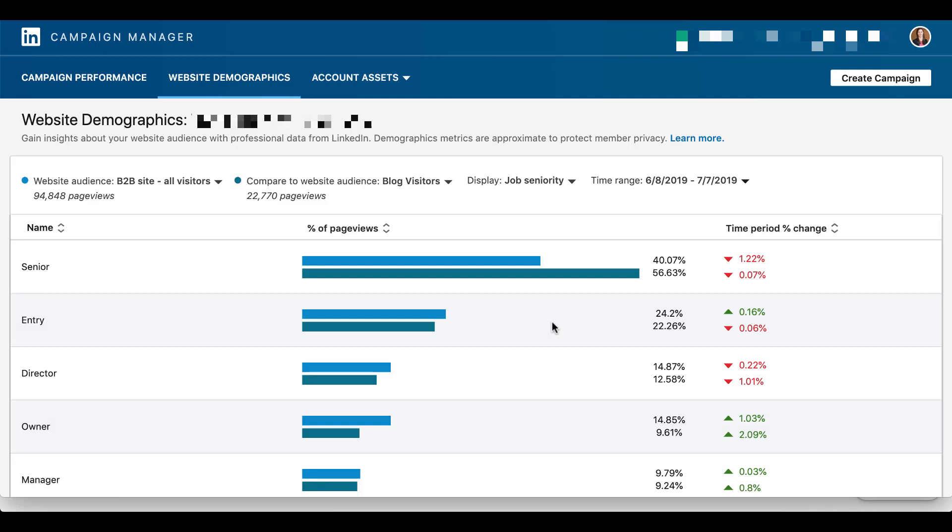So again, some big differences when we can look between all visitors versus blog visitors for the senior group, the senior managers, whoever is considered in a senior role within a company. But if you look down at manager, that's pretty close, and it'll go through all the different job seniority functions that are there.